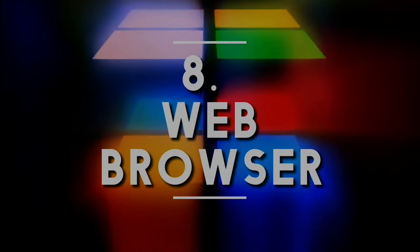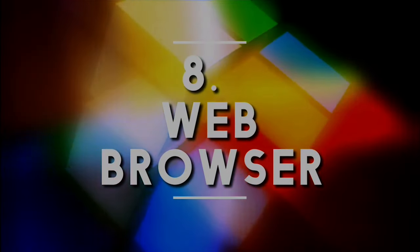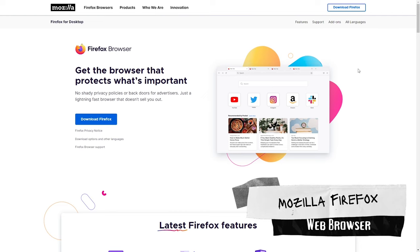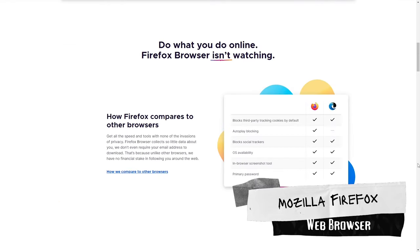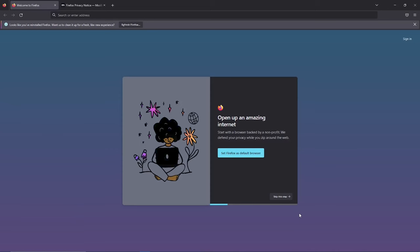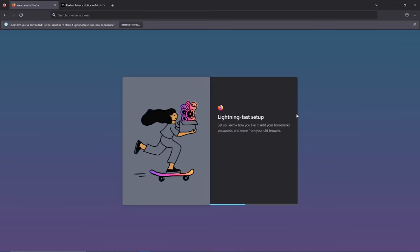Our number eight free must-have application category is web browser. Mozilla Firefox is a web browser that is known for its privacy features. It is one of the most popular web browsers and is used by millions of people around the world.